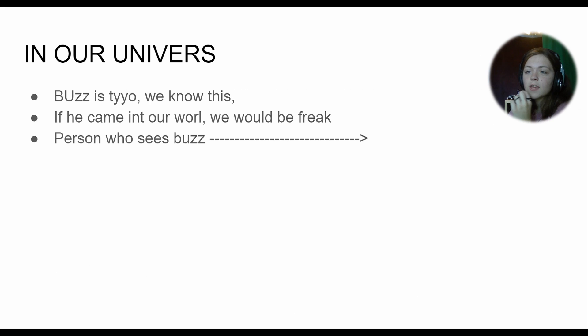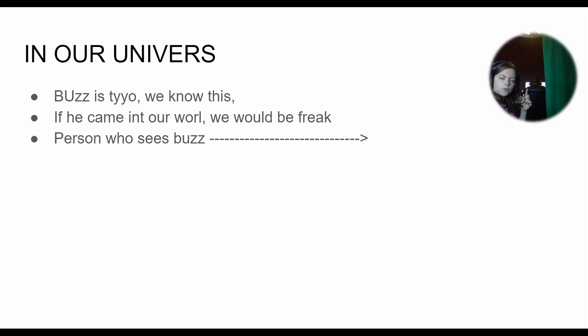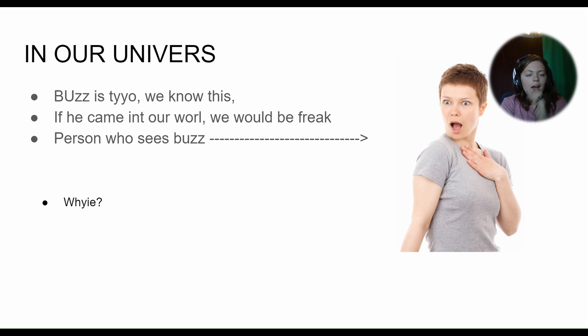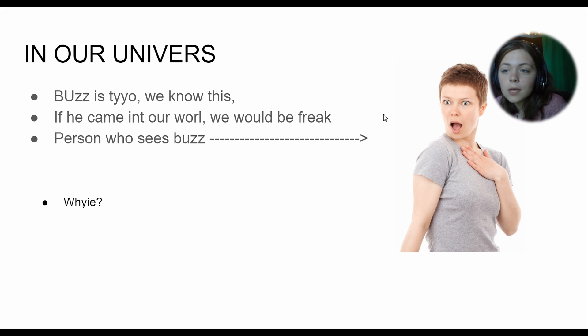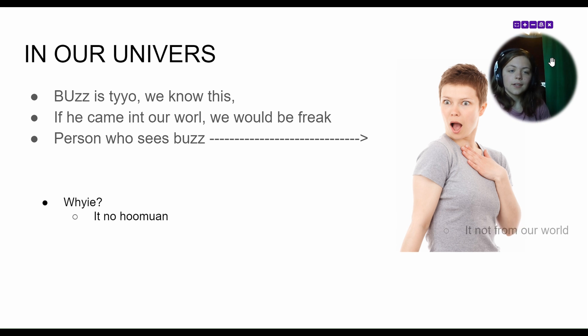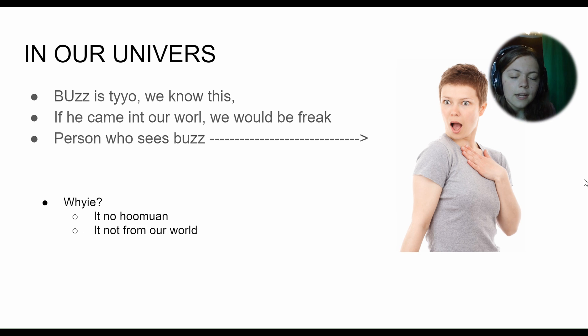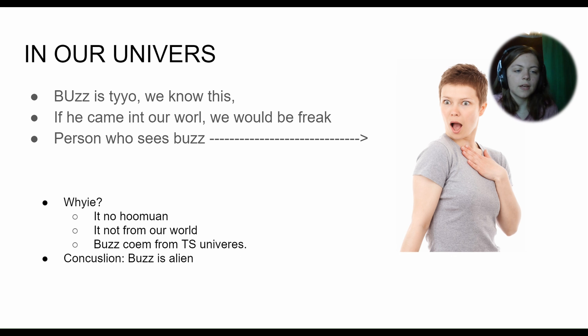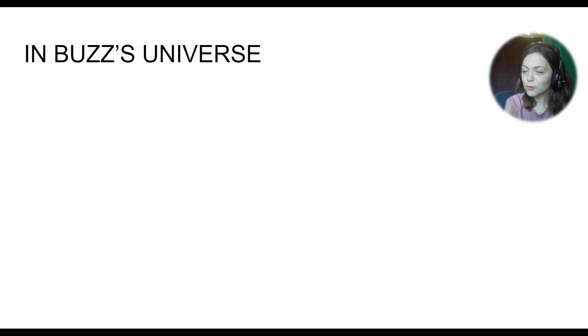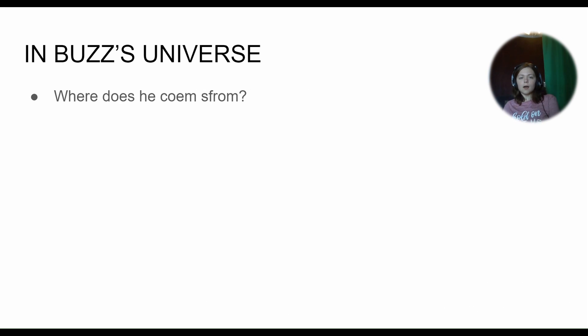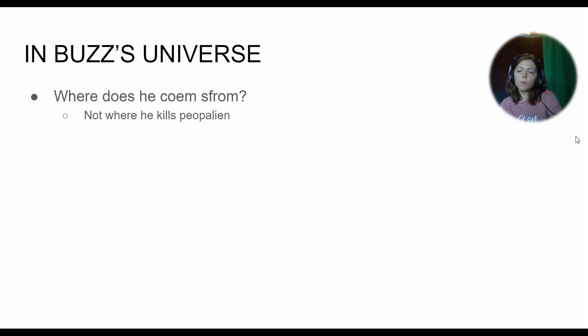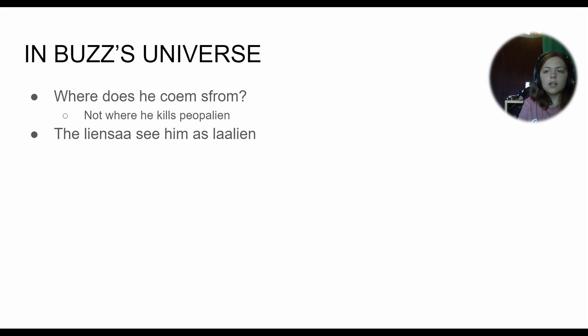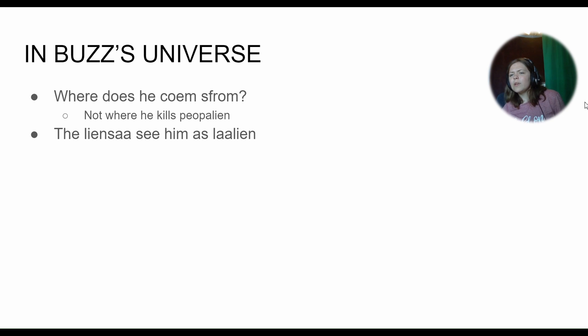But since like all of Buzz's friends are toys, but majority of species there are human. It's technically made in this world as a toy. Therefore confusion. Conclude question answer not telling. In our universe, Buzz is a toy. We know this. If he came alive and came into world, we'd be - here's the person who sees a Buzz. We'd be freak because it know who you man, and it is not from our world. Buzz come here from Toy Story universe. Conclusion: Buzz is alien. In Buzz's universe, there's one more thing we have to consider. In Buzz's universe, where does he come from? Well, we know for a fact that he kills aliens, but we don't actually know where he canonically - what the heck - canonically comes from.